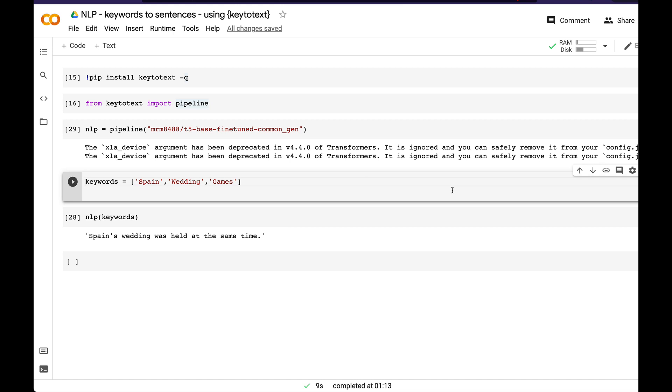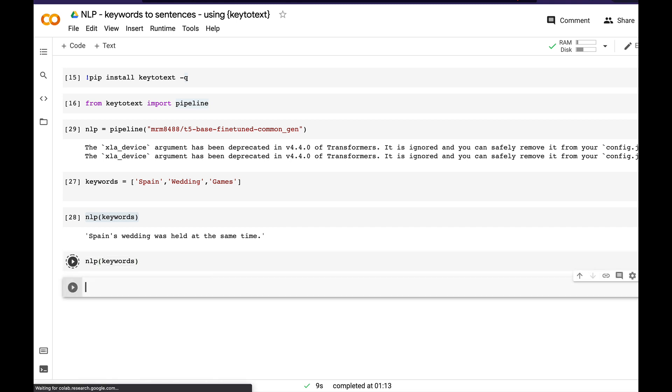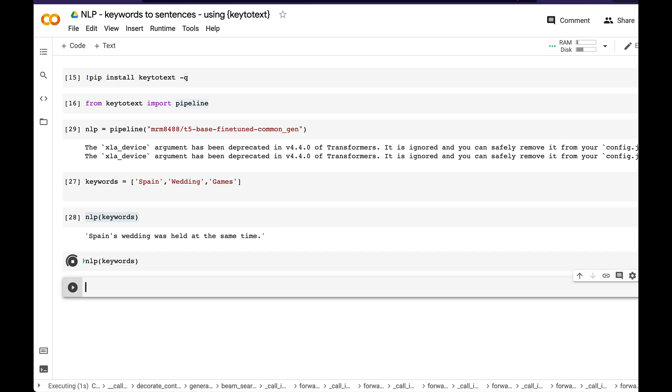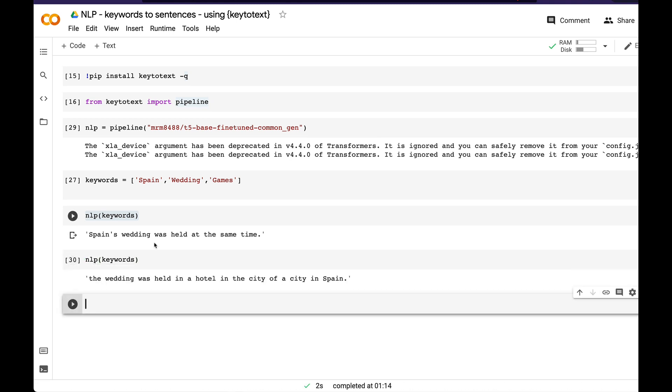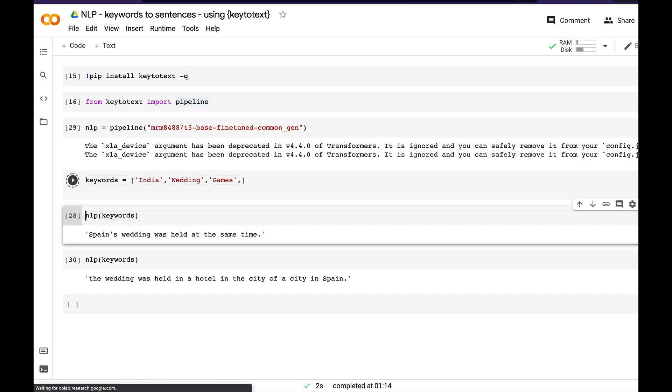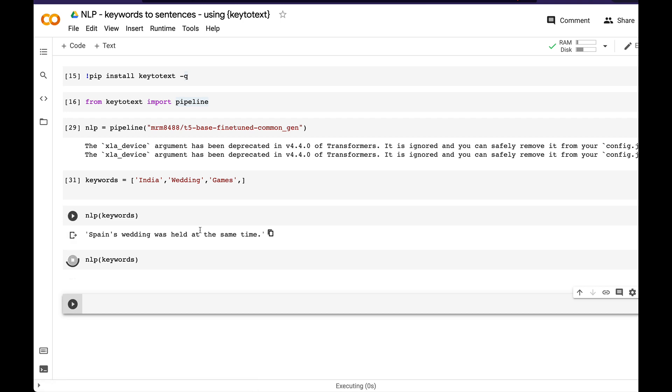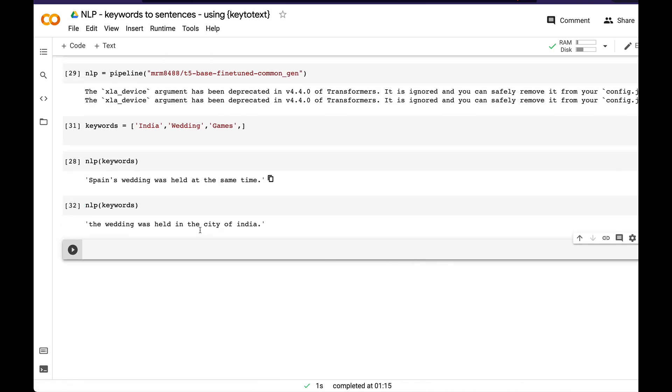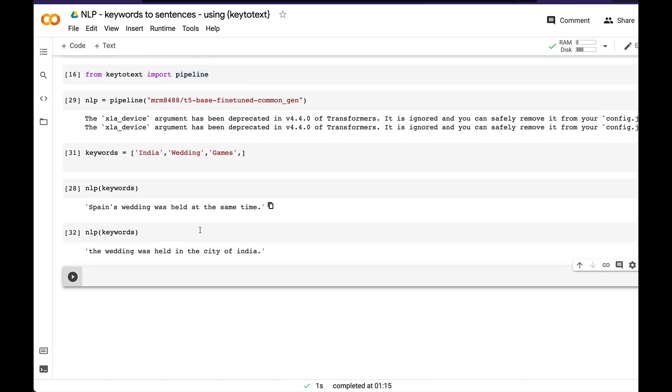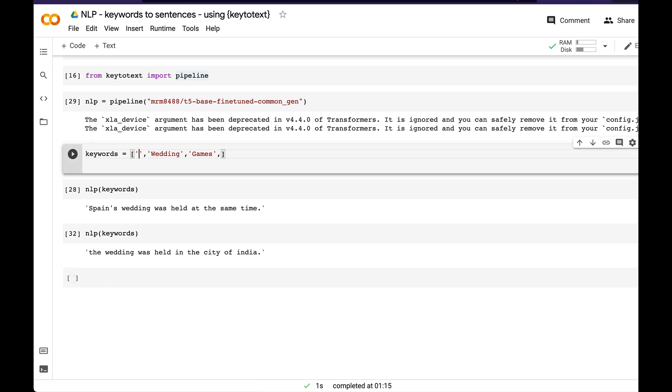Getting back to work, let's say keywords, the same thing, and run it. Now we have a different model and you can see how the result changes. Initially it was saying Spain's wedding was held at the same time using k2t model, but right now you can see 'The wedding was held in a hotel in the city of a city in Spain.' You can see a slightly bigger model and the way sentences are shaping up. Let me add something. India, wedding, games. Let's see what happens. The wedding was held in the city of India.